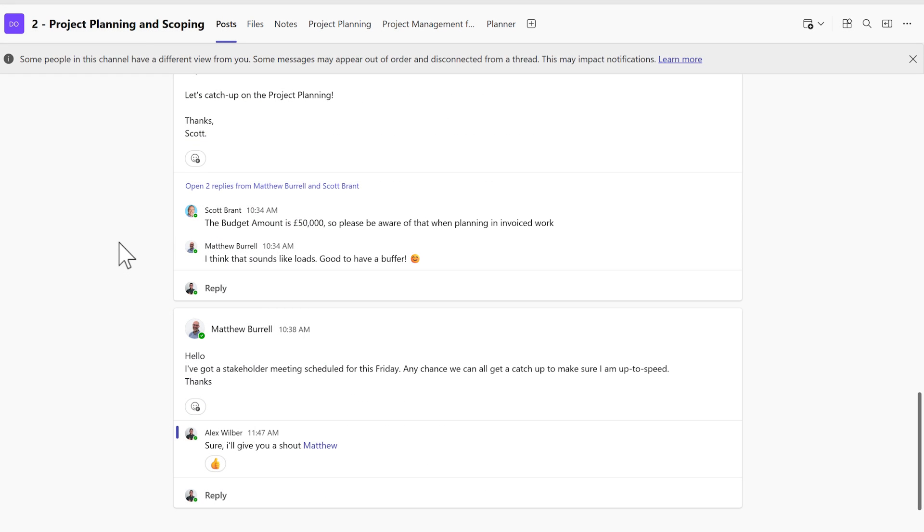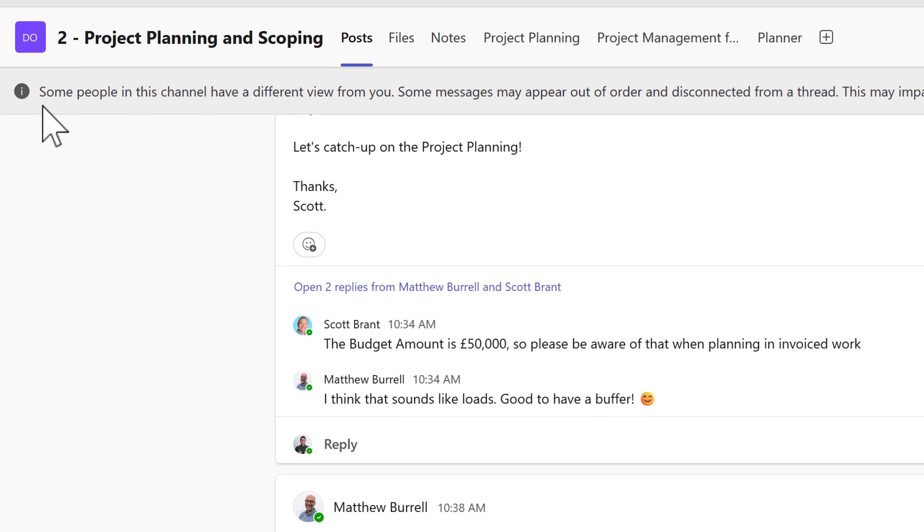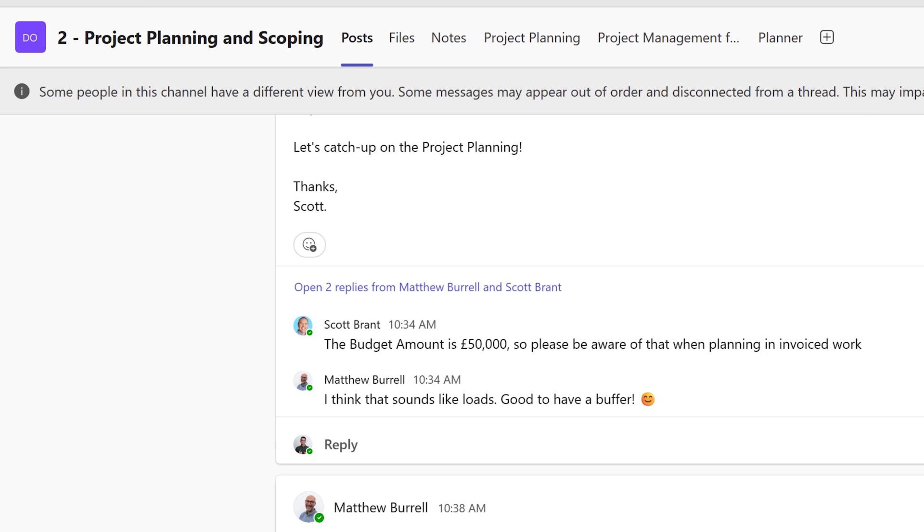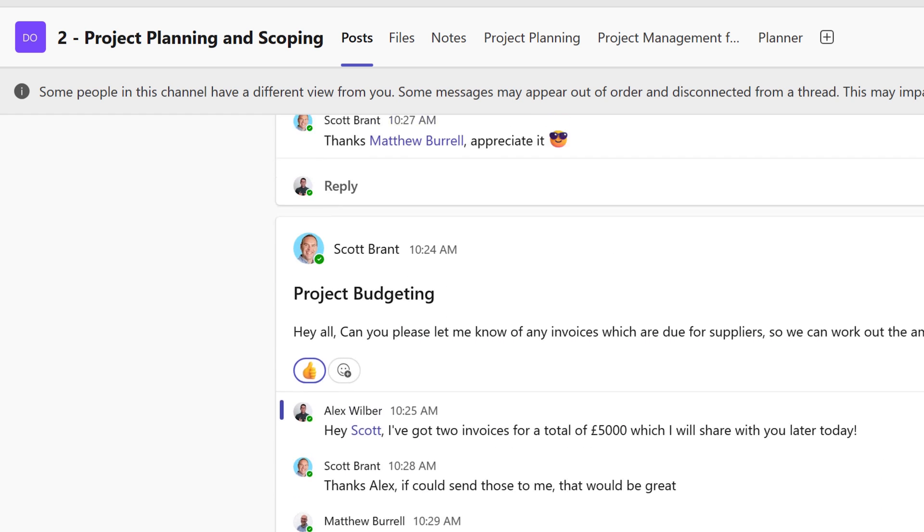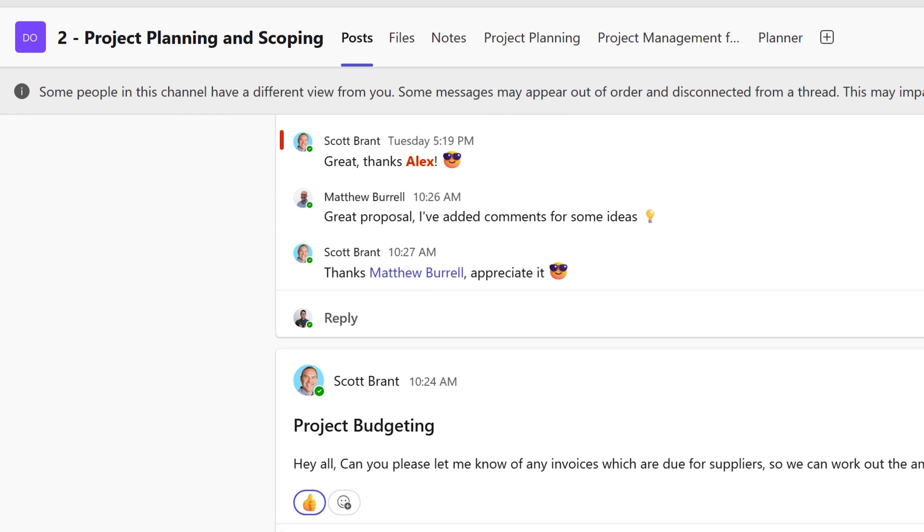But it's important to be aware that while this feature is rolling out, not everyone in your team will have it. So if you do decide to change your channel view to the new threads capability because you have it, it doesn't mean your colleagues do. So if you do enable threads and one of your colleagues doesn't have access to that new feature, they will see a message here stating that some people in this channel have a different view from you and some messages may appear out of order and disconnected from a thread and it could impact notifications. So do be aware that when you make the change and your colleagues don't have it enabled yet, which is planned to be in August of 2025, well they won't see the same experience and some of these posts may appear out of order. So it's something to be aware of when you turn on this feature. It may even be worth ensuring you and your colleagues all have the new threads capability before you go and turn it on.